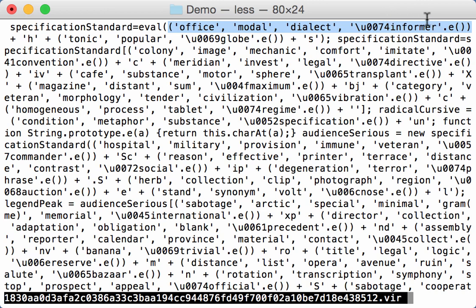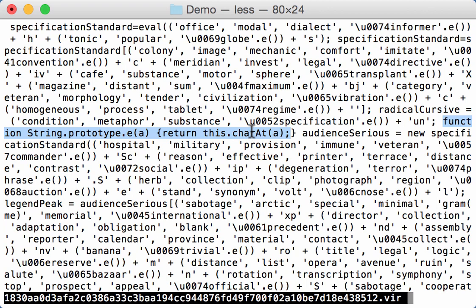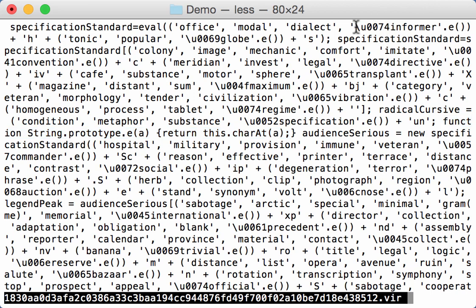And that string here, the last string in that list, is also passed on to the e-function. Here you can see a call of the e-function for this string. Now if we look a bit further here in the script, you can see here the definition of that e-function. So the e-function does a caret of the argument it receives. So it returns the first character of the string it receives. So this expression here actually evaluates to the character represented by this hex code 0074.